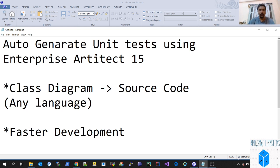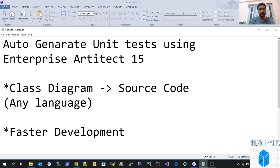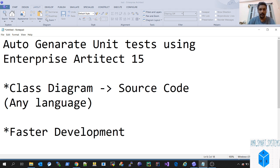Hello friends, welcome to a new video on Enterprise Architect 15. In this video I'll be covering how to auto-generate unit tests using Enterprise Architect 15. We were generating source code — as explained in the previous video, how to generate source code from the class diagram. Now we're doing a transformation on the source class diagram to generate the unit test class diagram, and then in turn generate the unit test code itself. In a complete end-to-end flow, you'll be able to generate even the unit test code from your class diagram.